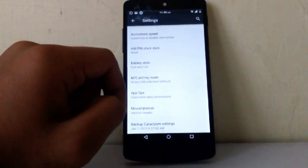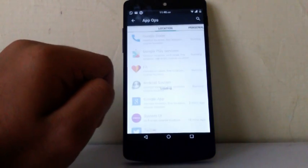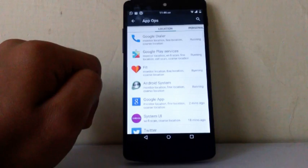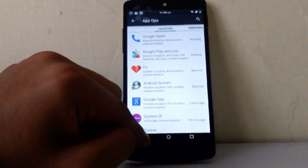The next one is app ops. Under app ops, you can choose permission to the apps to access your personal information.